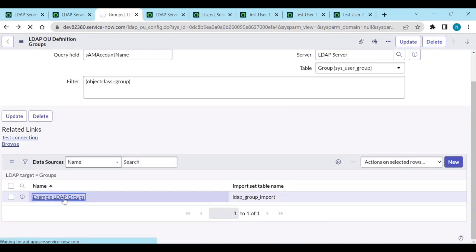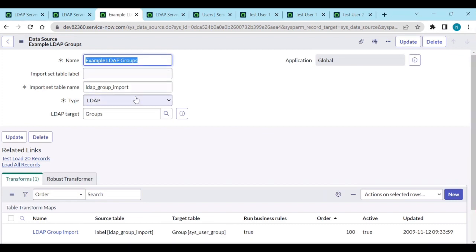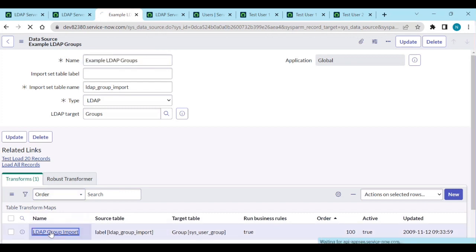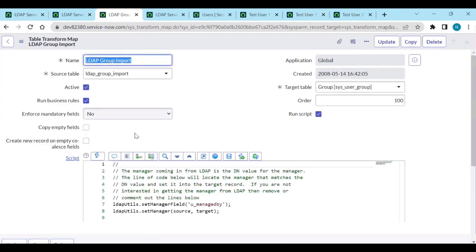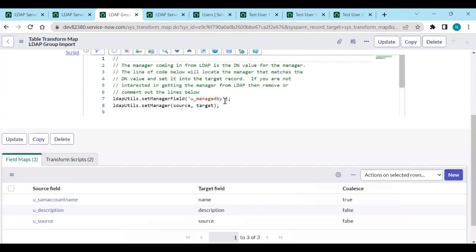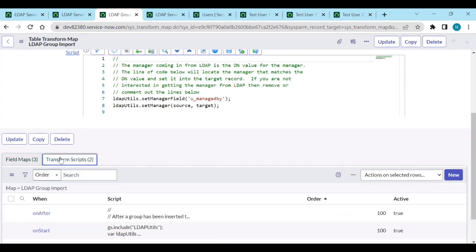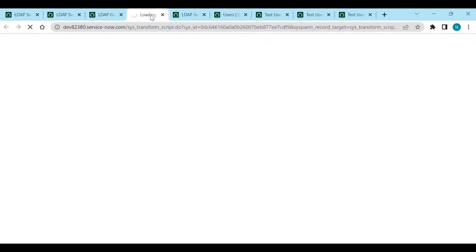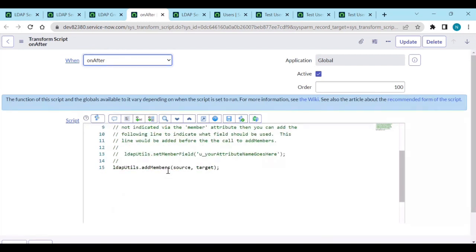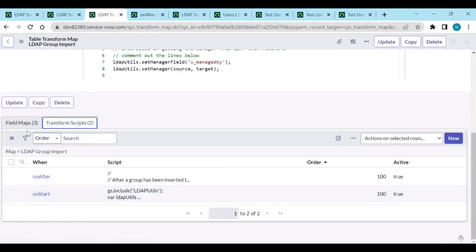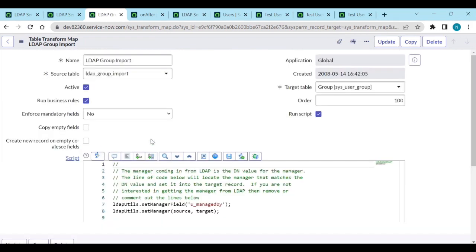Go back - name it 'LDAP Groups', then go to the LDAP Groups Transform Map. Here there are two fields: manager field - if the group has a manager it will set the manager. Source, account name, name, description, source - it will map these. In the after-transform script there is 'add members' source and target, meaning it will add and remove members from the groups.